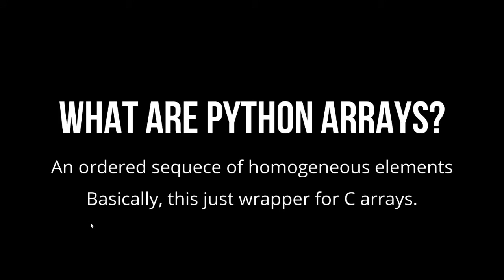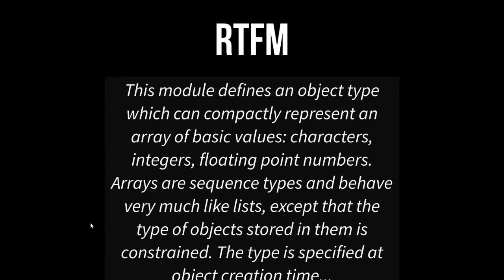Well, what are Python arrays then? They are an ordered sequence of homogeneous elements. Basically, this is just a wrapper for C arrays. That's pretty much all you need to know. But let's explore it a little bit more. This module defines an object type, which can compactly represent an array of basic values. That's the gist of it.